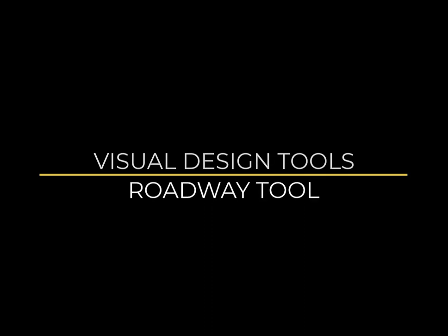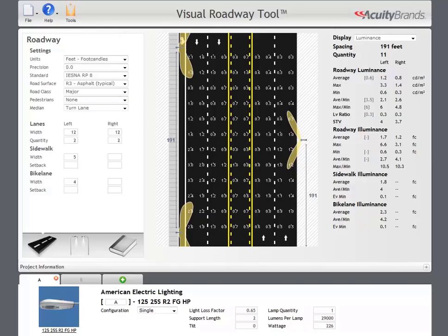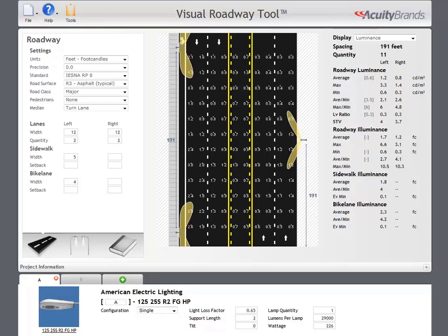Welcome to the video tutorial for the Visual Roadway Design Tool. The Roadway Design Tool performs calculations to find optimal pole spacing that achieves the criteria specified. Roadway calculations are done using specific procedures and are not like most other lighting calculations. It is because of this that roadway calculations cannot be performed within the main visual program at this time.